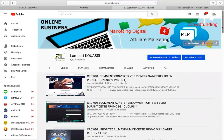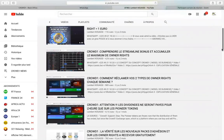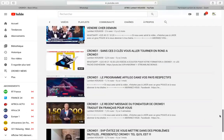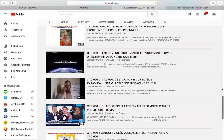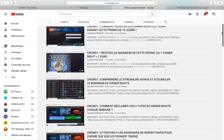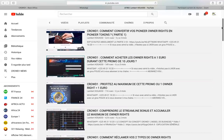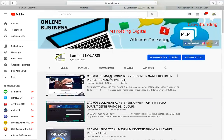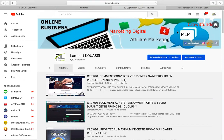Mesdames et messieurs, c'était Lambert Kouassi — c'était pour vous aider à profiter de toute cette richesse qui est en ligne pour vous. Et chaque fois qu'il y a une nouveauté, je vais m'empresser de faire une vidéo pour vous aider. C'est une richesse qu'il faut savoir exploiter — il faut savoir faire des recherches. Je viens de vous montrer comment faire des recherches. Je crois que la balle est dans votre camp. À vous de décider. Ciao.